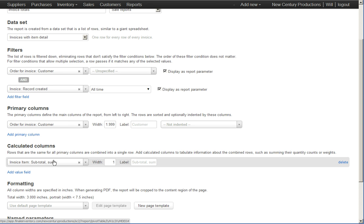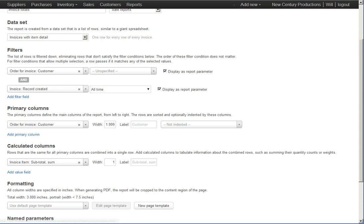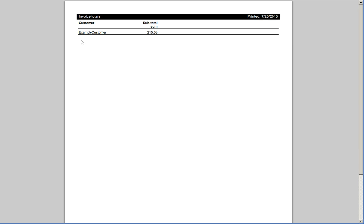I'm going to show you how you could flesh this report out that we see here to show us not just a total, but kind of give us a list of all of the orders and the total per order number instead of just one number.